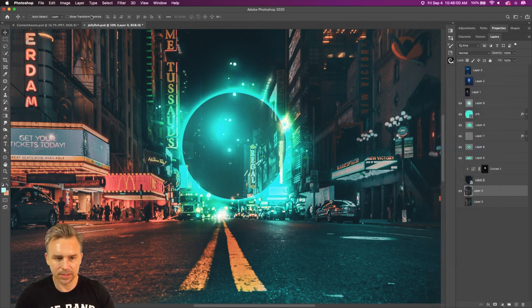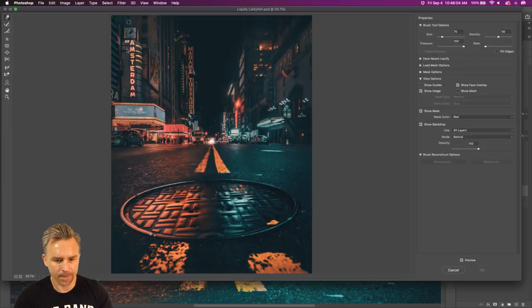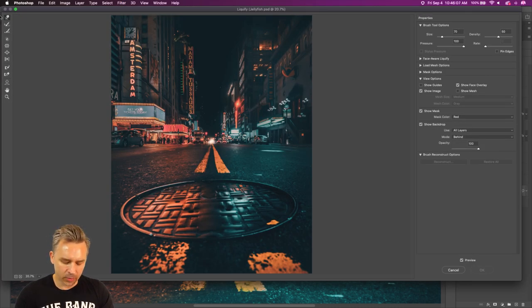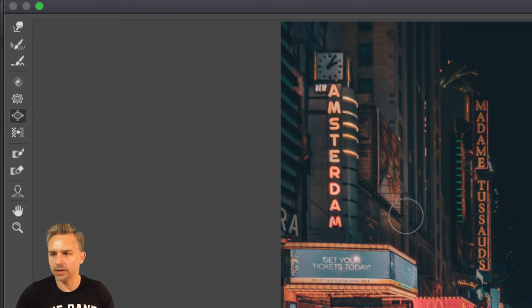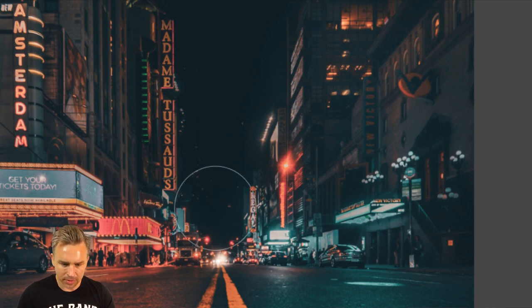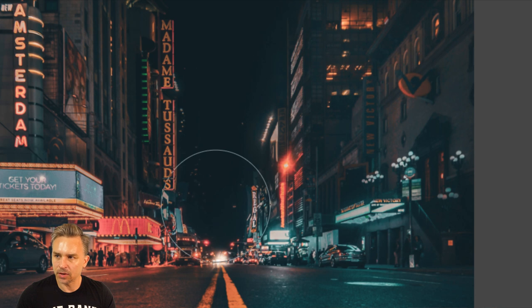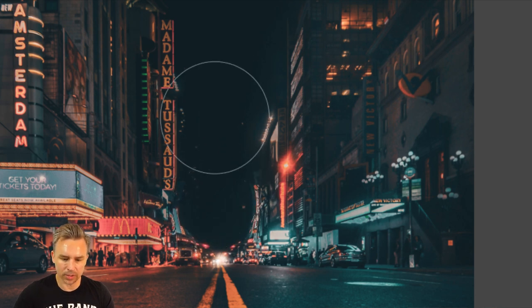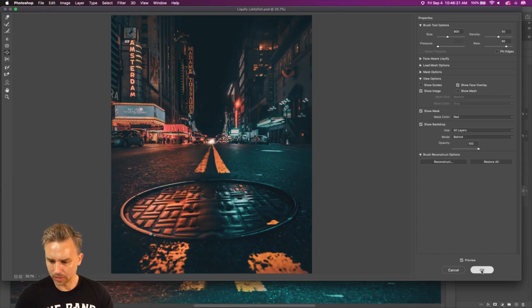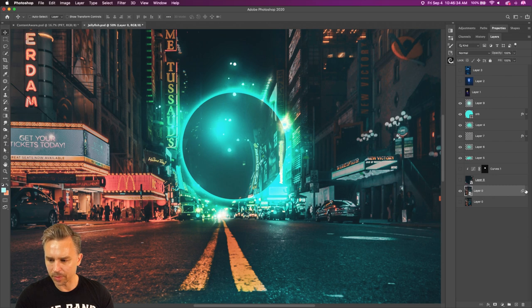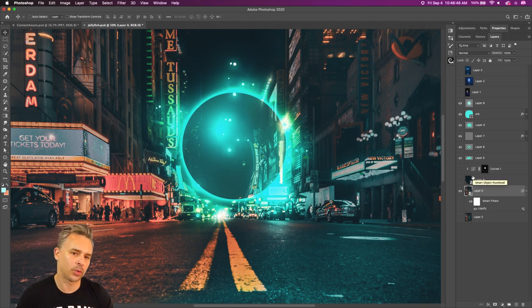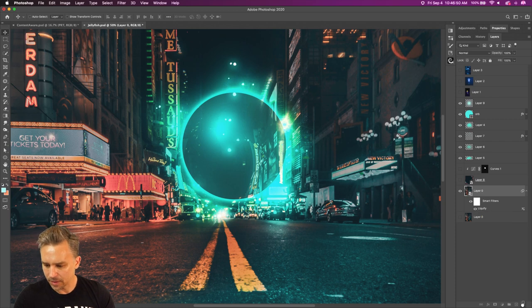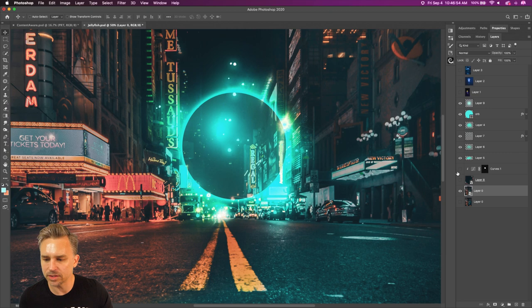In Liquify, there's the Bloat tool — that's essentially all Spherize did, just bloat it. Make the brush a little larger and bloat this part of the scene, just distorting it. Click OK. The nice thing is since it's a smart object, I can always jump in and change that Liquify to a different spot. So those are two different ways to distort the background.